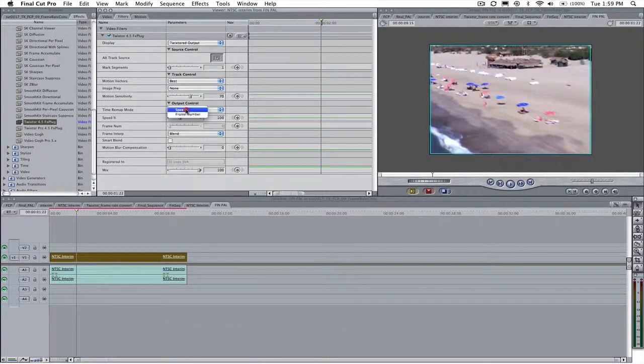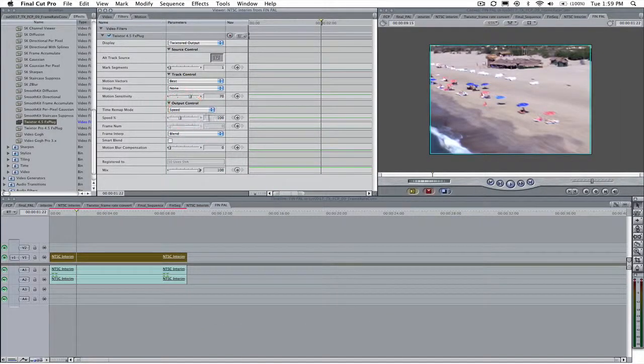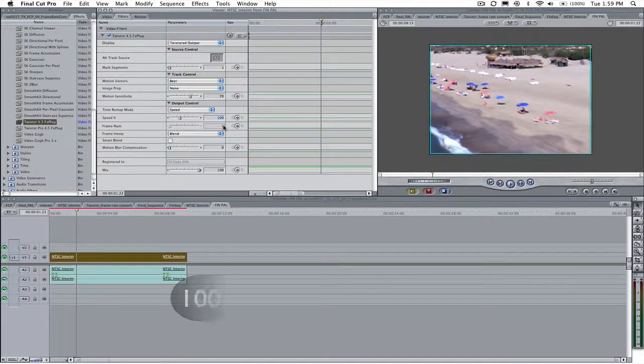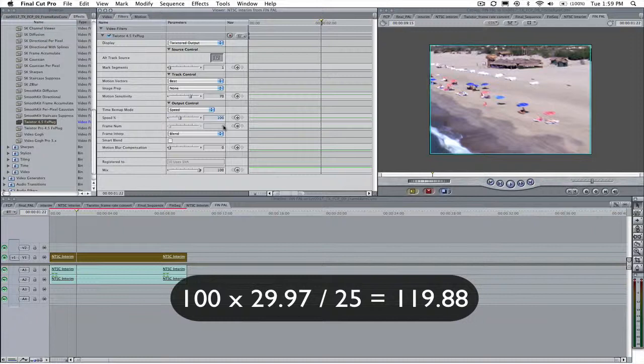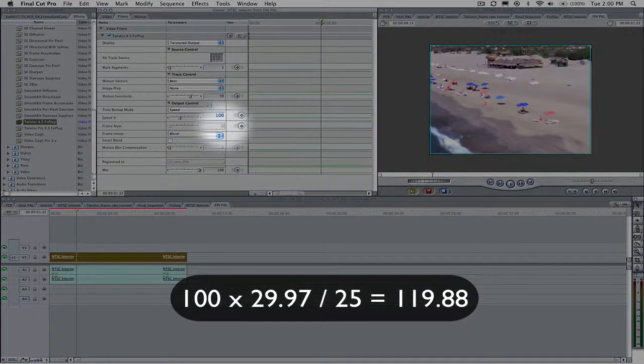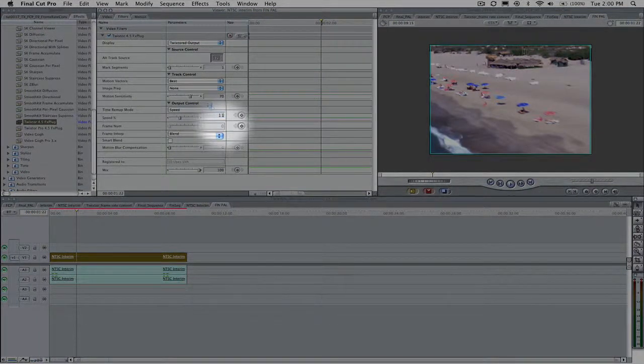Set Twixtor's speed percentage to the formula we saw before. So that's 100 times the old frame rate divided by the new frame rate. So in this case it would be 100 times 29.97 divided by 25 which equals 119.88.